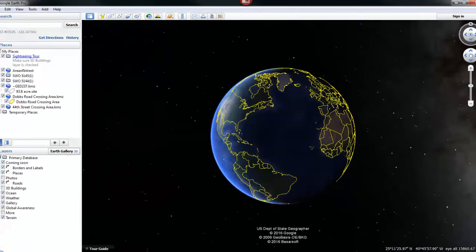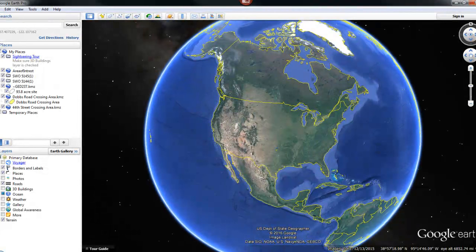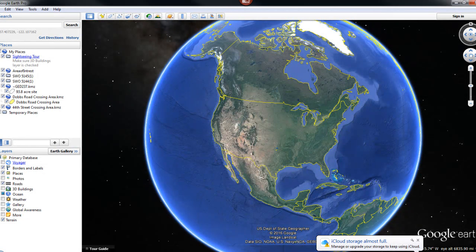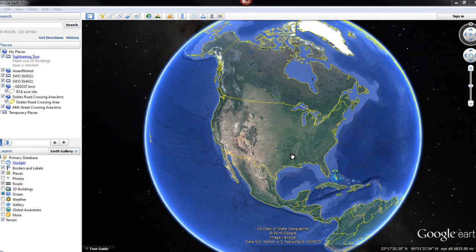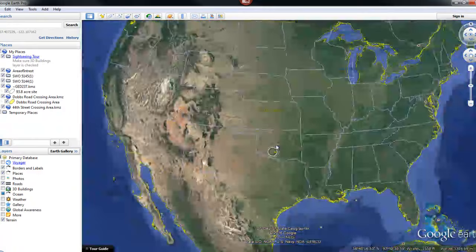Google Earth is a free program that you can download. If you just Google 'Google Earth' you'll be able to find the free download to install. Now if you know an address of your area of interest, you can type it in here.